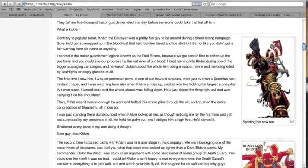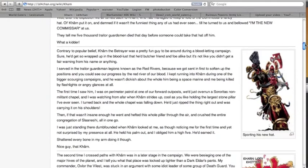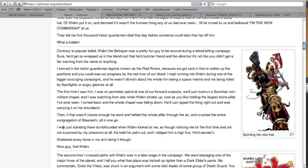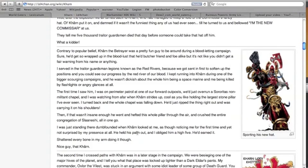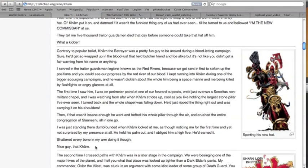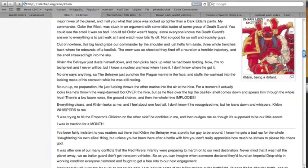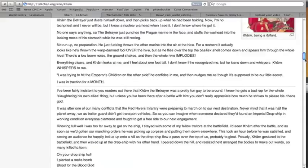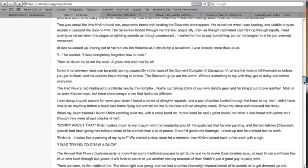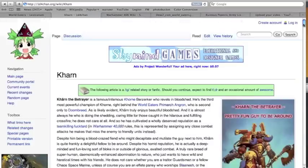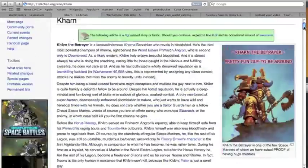It's just so funny because there are all these funny stories like written by guys who follow Kharn, and so it's kind of told by from the standpoint of traitor guardsmen and stuff, but I mean hilarity, total hilarity. Talks about how Kharn is just this fun-loving guy who comes in, kills everybody, and then he would like fist pump the narrator and break all the bones in his arm. Like let's take this one: I was just standing there dumbfounded when Kharn looked at me as though noticing me for the first time and yet not surprised by my presence at all. He held his palm out and I obliged him a high five. He'd earned it. Shattered every bone in my arm doing it though. Nice guy, that Kharn. So you got to read these stories, so funny. Look at him laughing, he's just having a great time. And all these stories, so awesome.